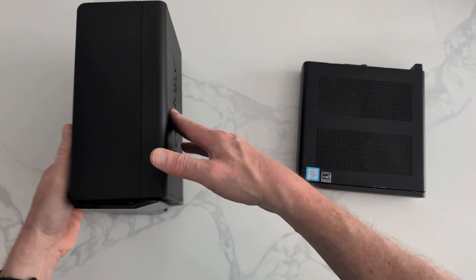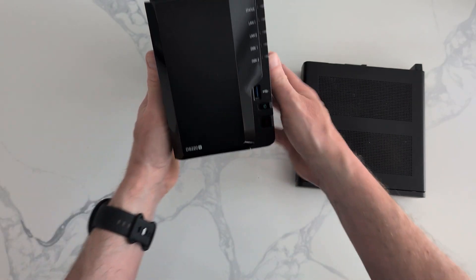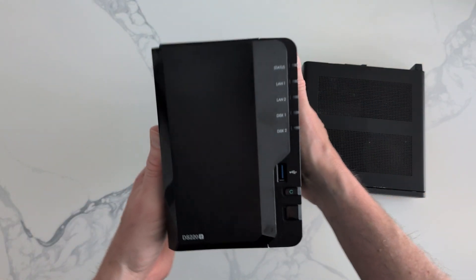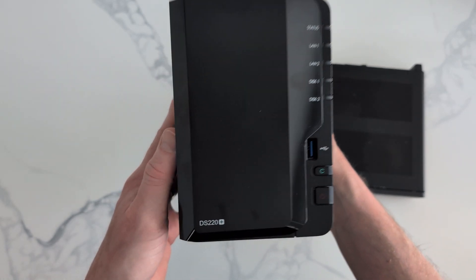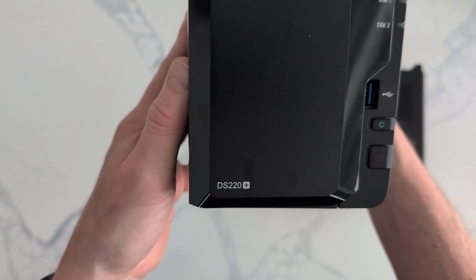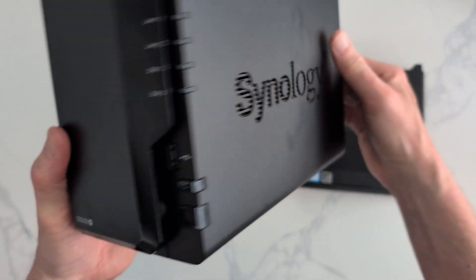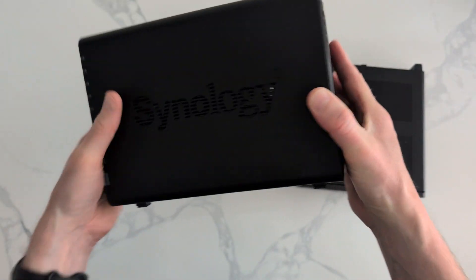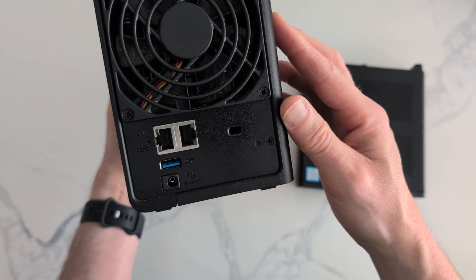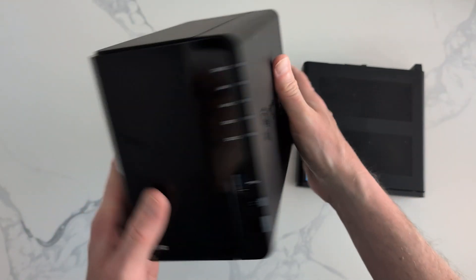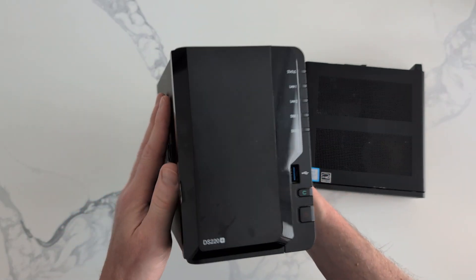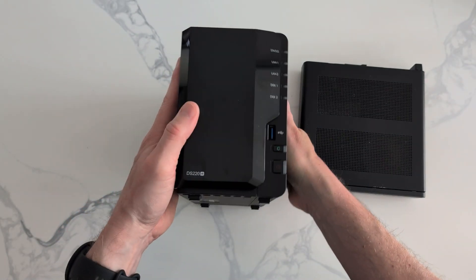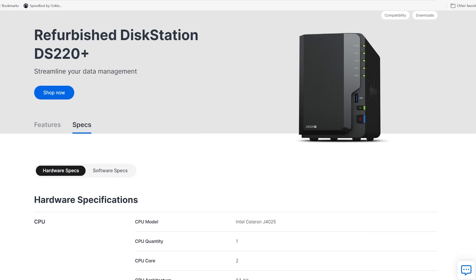But now I've got my hands on this entry-level NAS DS220 plus. This does exactly what the mini PC can do, nowhere near as powerful in specs, but it can actually do more for me and probably a lot of people out there.